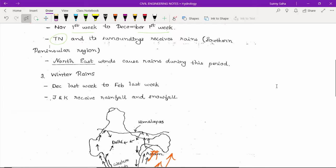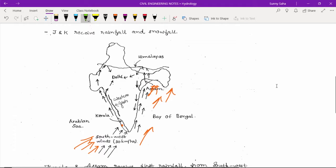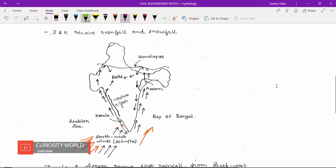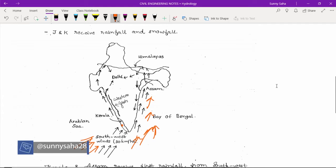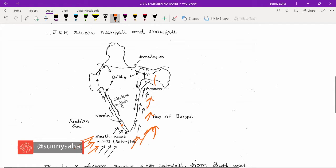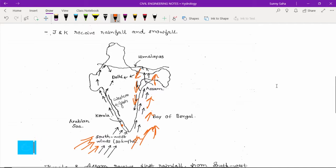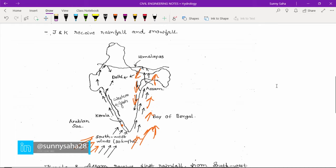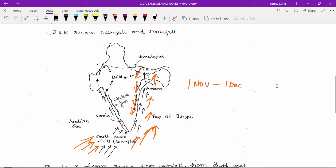What happens is the south-west winds become south-east winds after coming, and return to Tamil Nadu and East Peninsula region during the period of 1st November to 1st December.